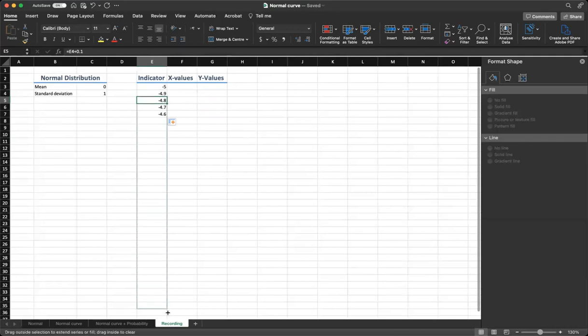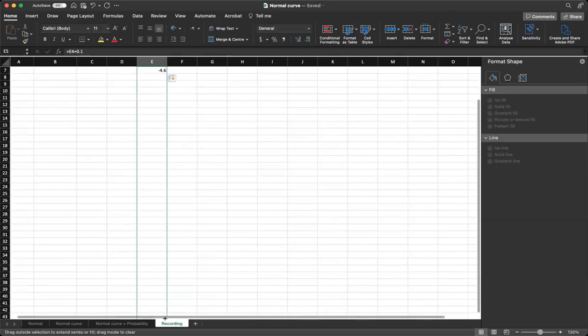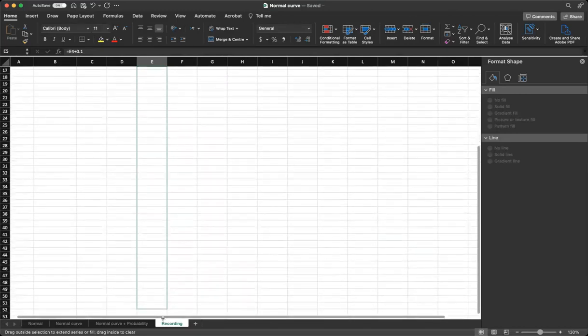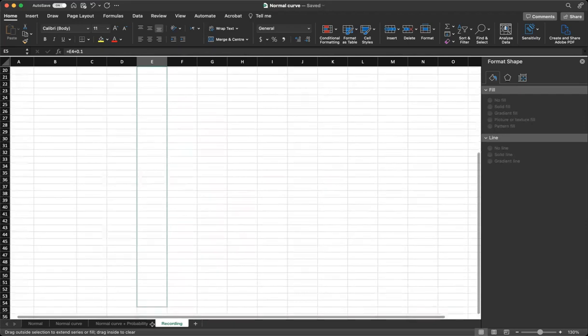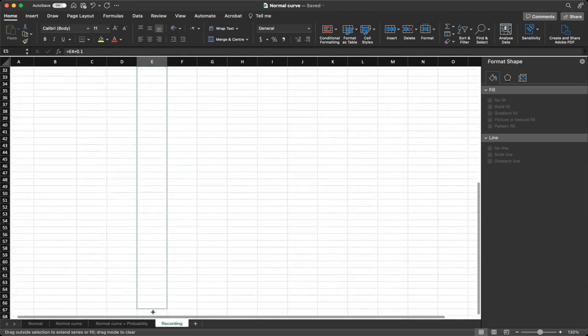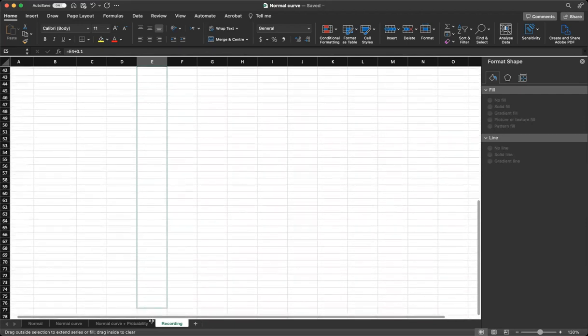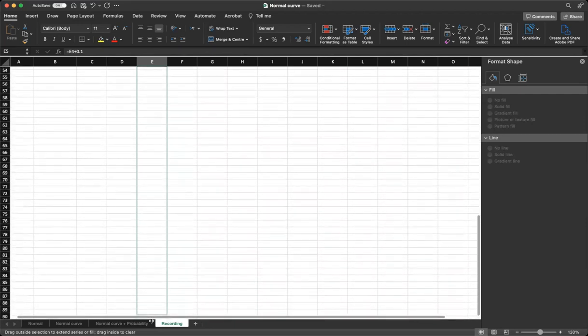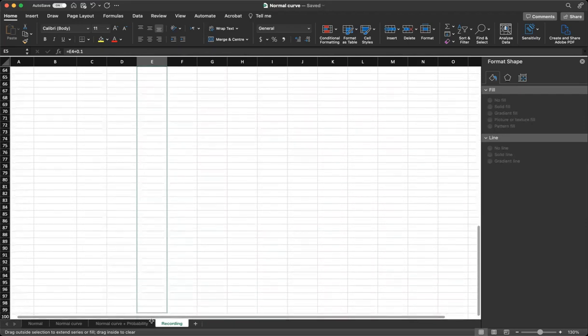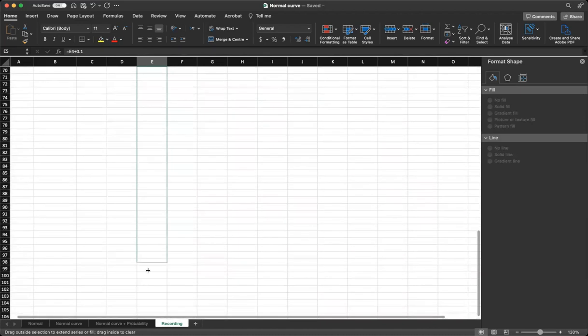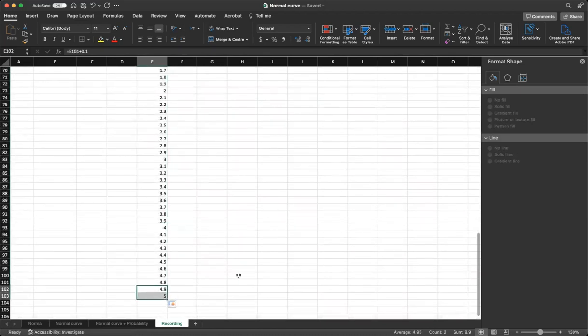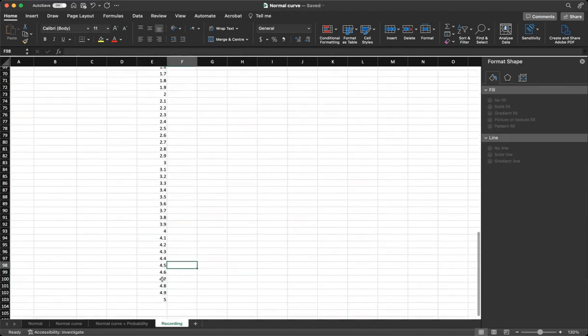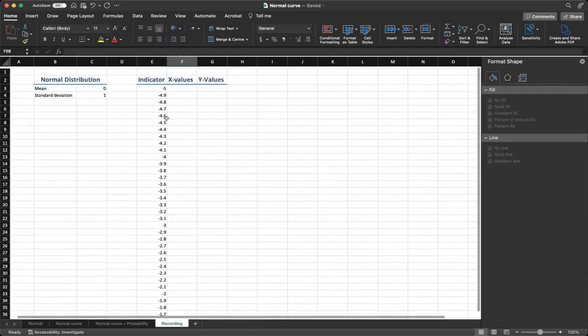Let's drag it up to where we can have 100 cells or go from minus 5 to positive 5. Let's have it here, drag it one more. Now we have up to positive 5.